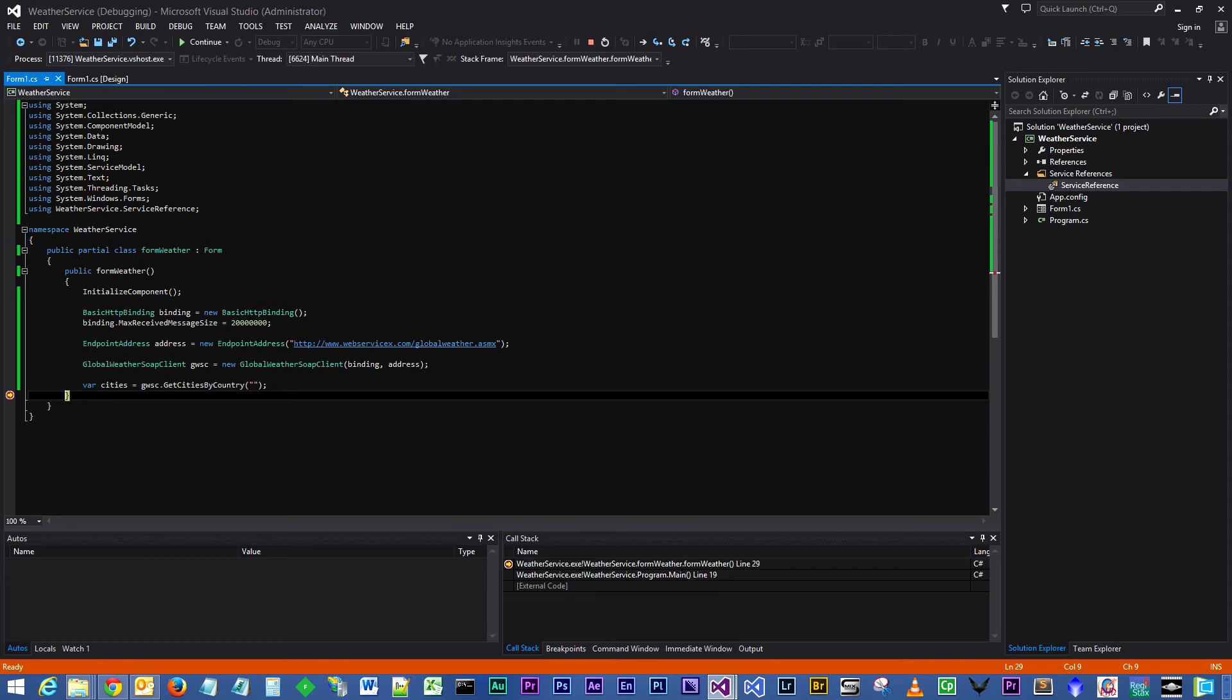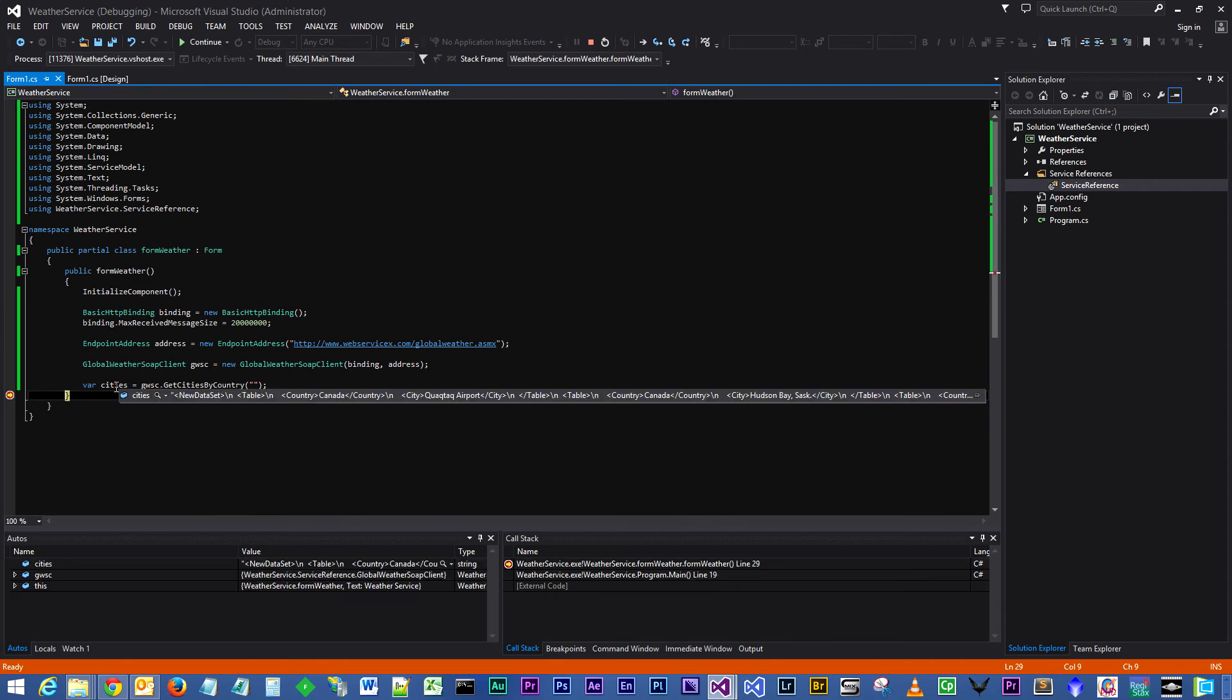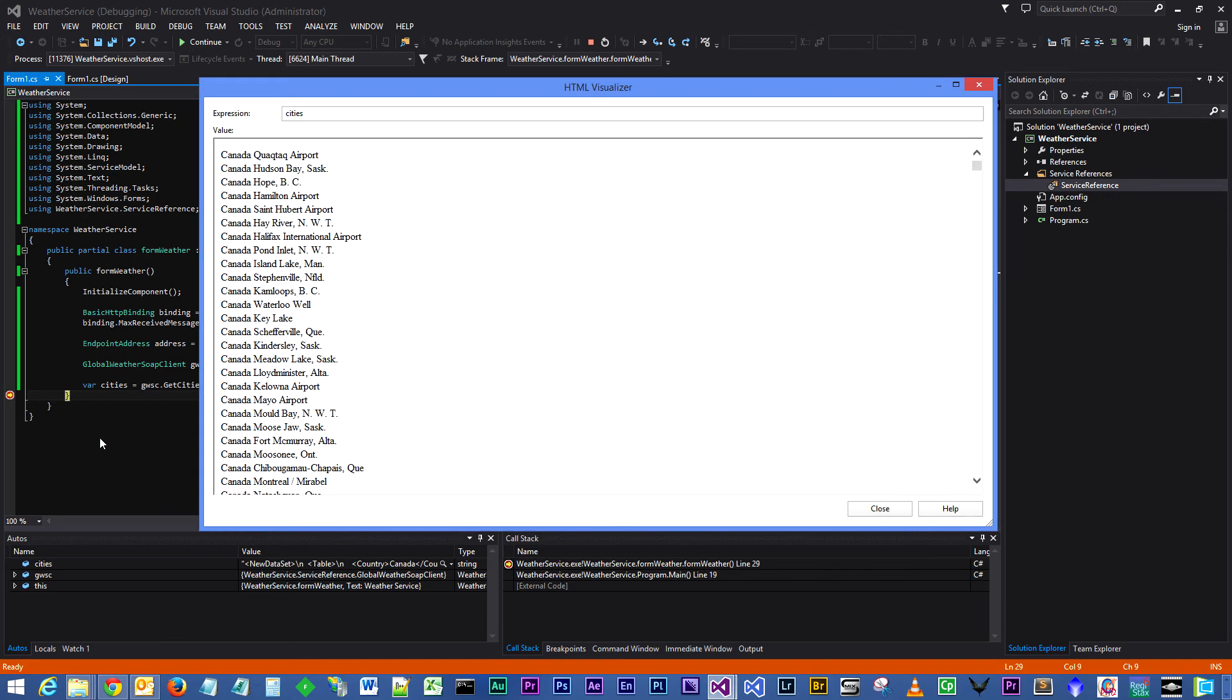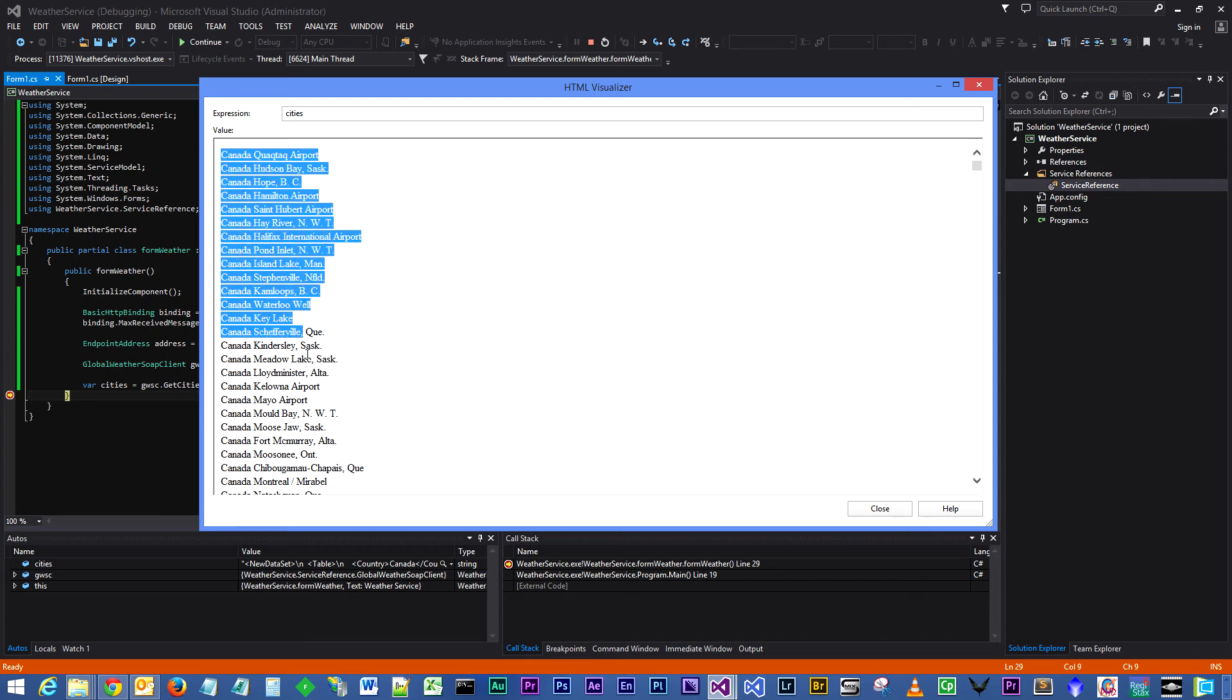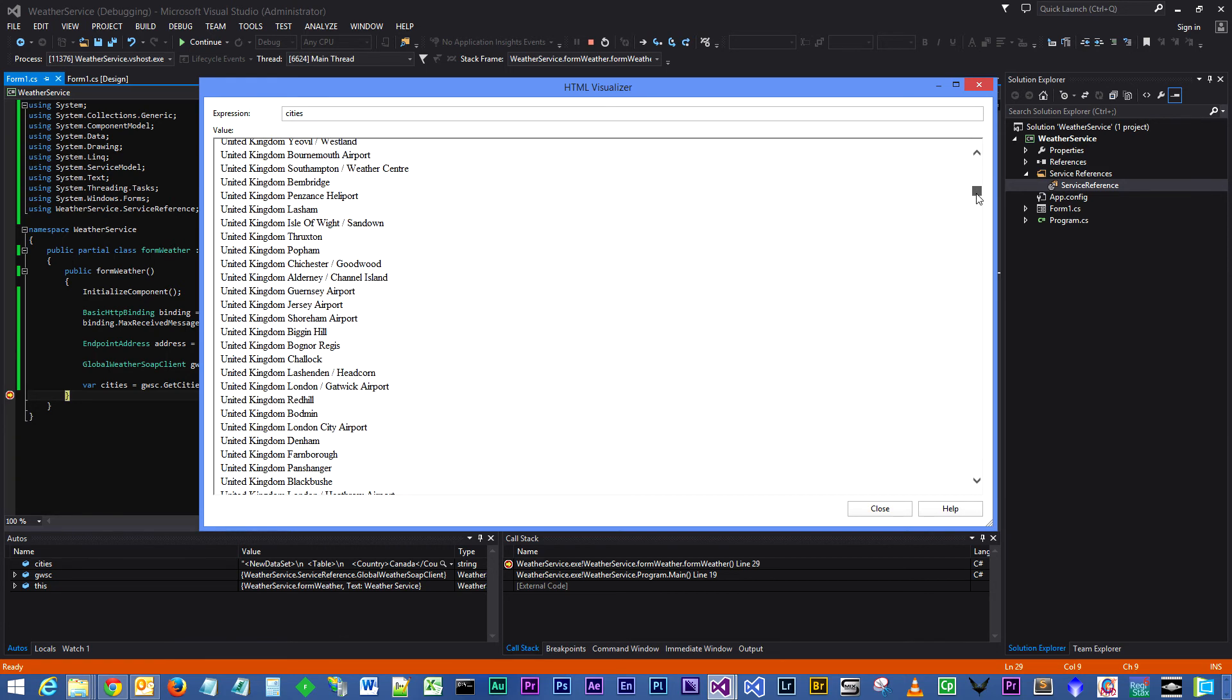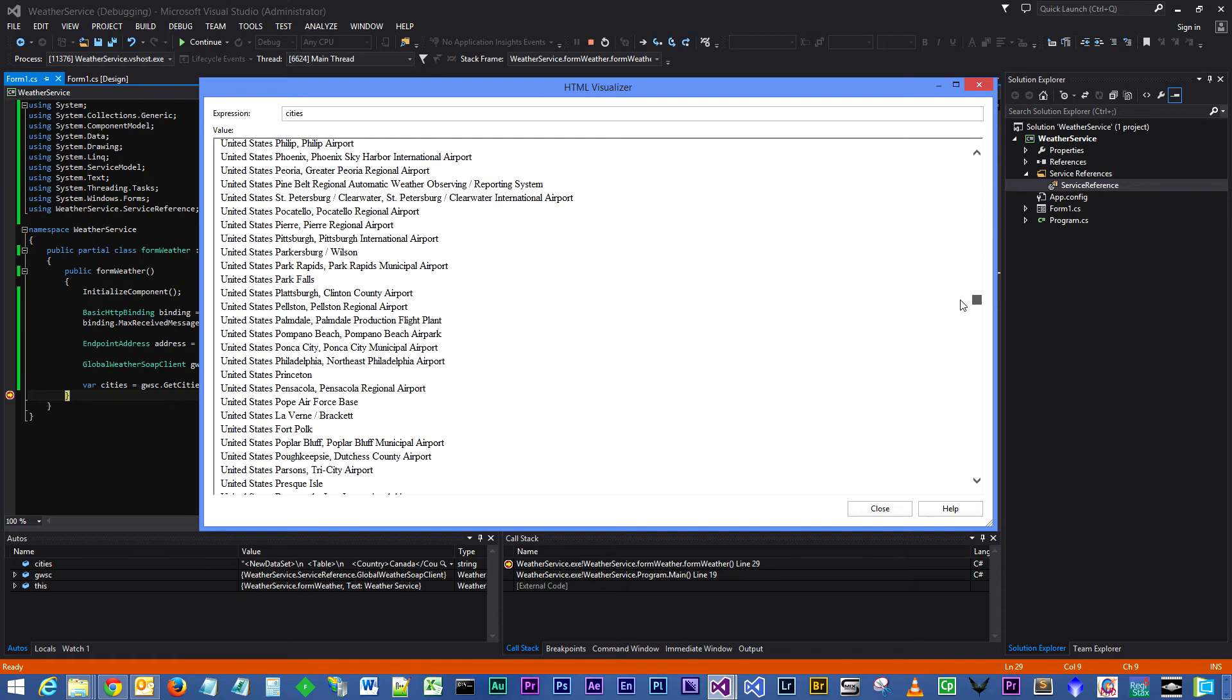Then we'll hover over 'cities' and you can see here in the pop-up tip for cities, the watch for cities, that we actually have got some data in there. If we go to our little spyglass and drop it down and select HTML visualizer, you will see in the window that pops up countries and cities. So we know up to this point everything is working just hunky-dory.